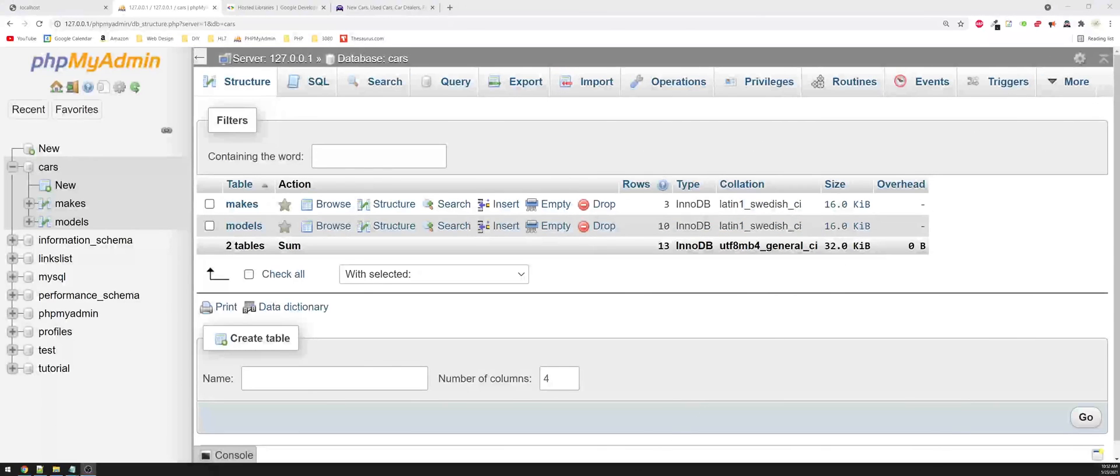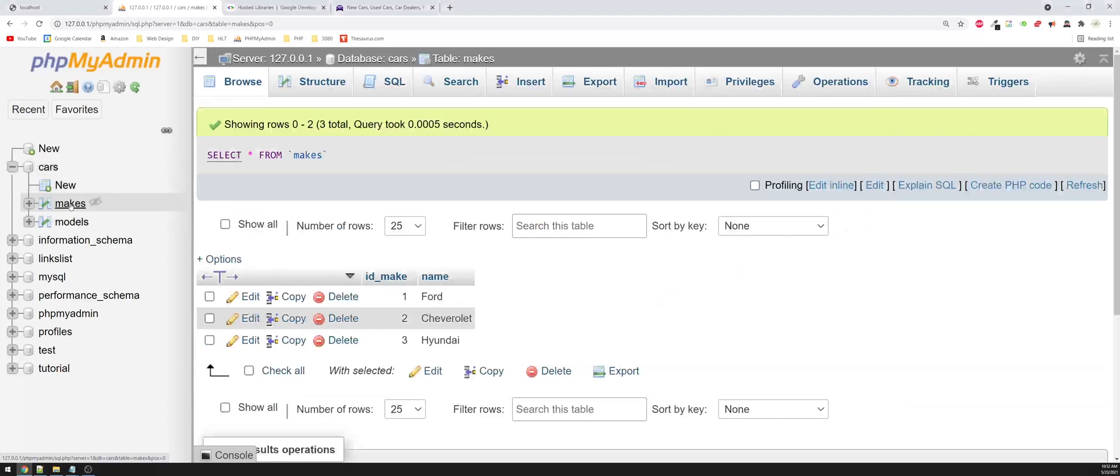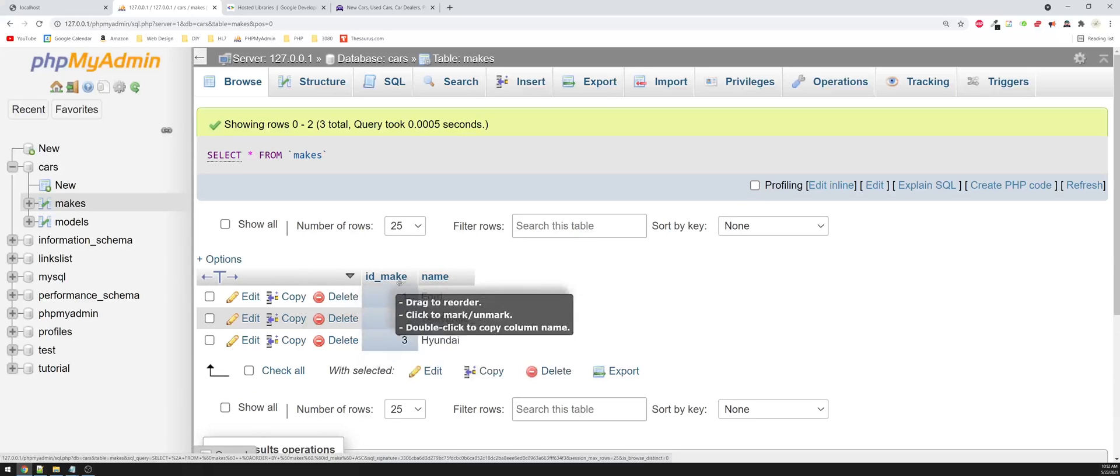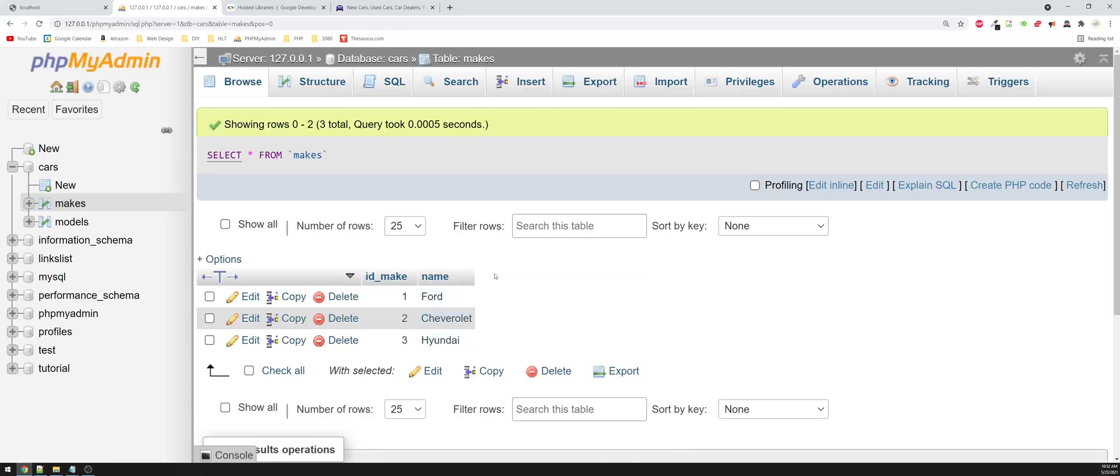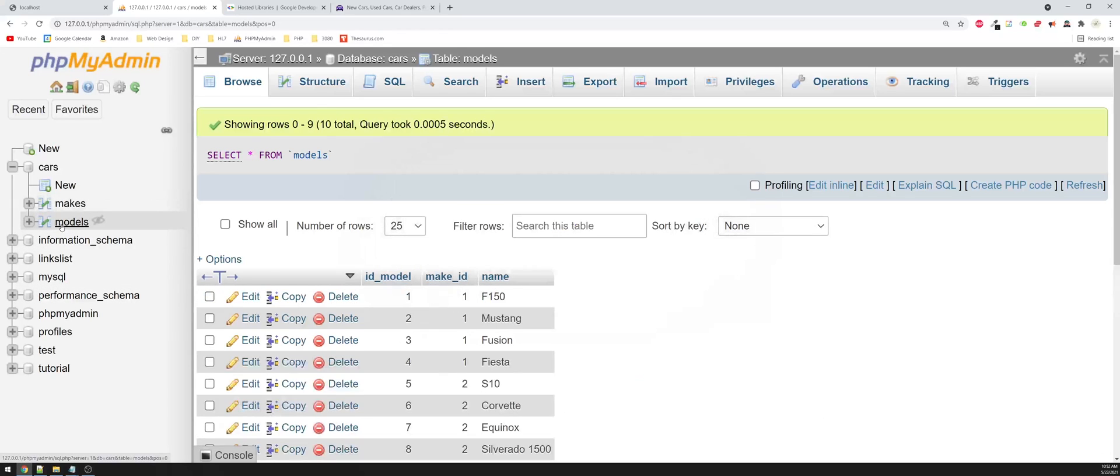So to start, let's take a look at the structure of the database. I have a database called cars, and inside of cars, I have two tables. One is makes, and one is models. Looking in the makes table, I have an ID make, which is the primary key, and then I also have the name of the manufacturer or the make. So in this example, I have Ford, Chevrolet, and Hyundai. The make ID is important in this case because we're creating a relational database, and this is the primary key of this table, and we'll use that as the foreign key in models.